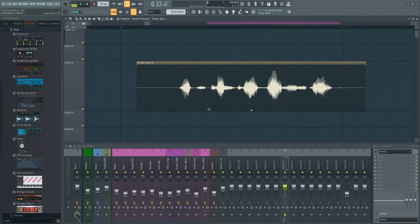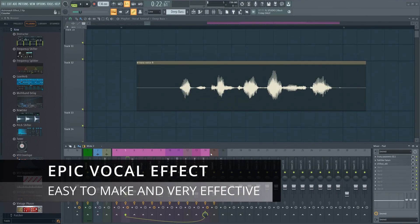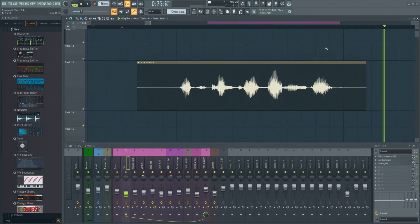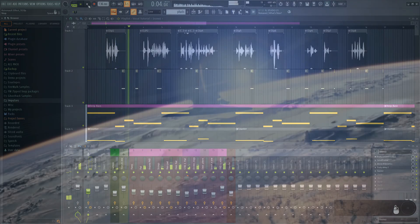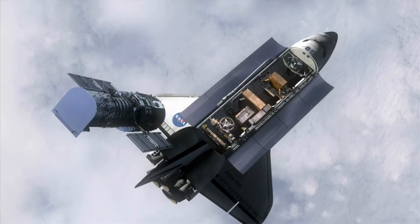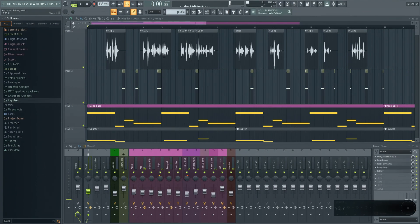Today I'm going to show you how to make an awesome astronaut vocal effect in FL Studio. I've used this in some of my own tracks and in this tutorial I'm going to show you exactly how I did it.